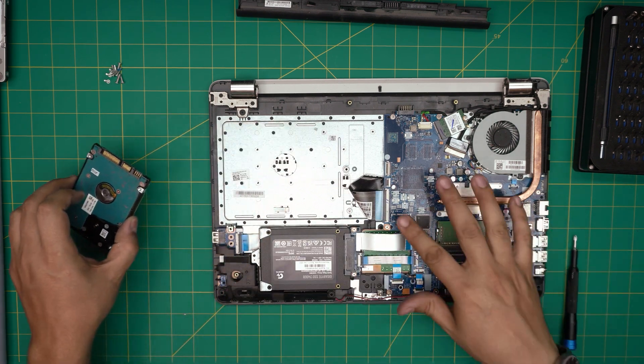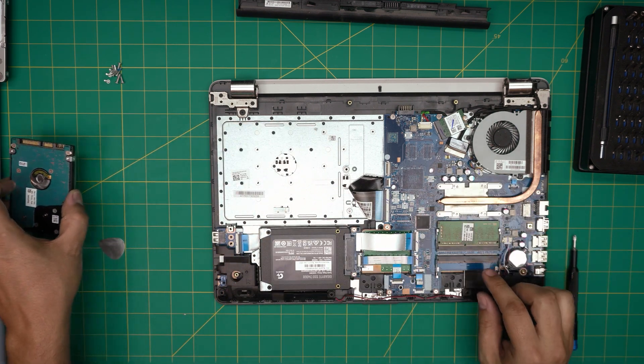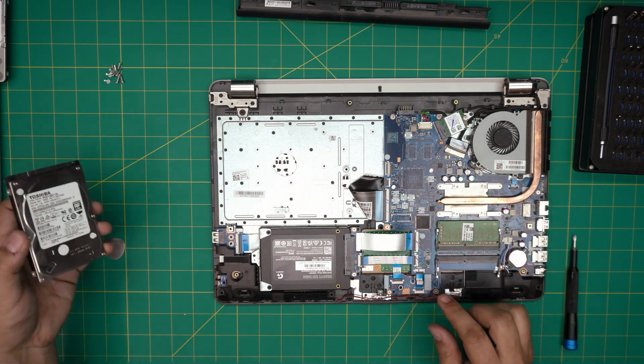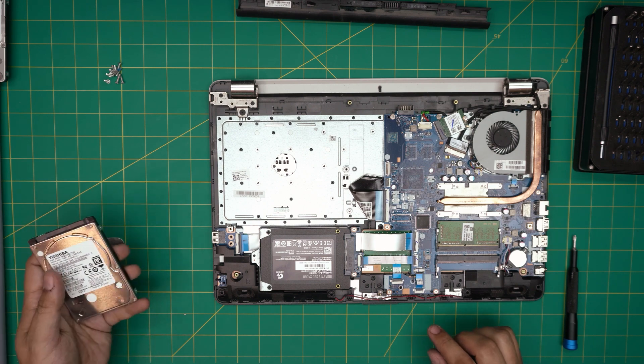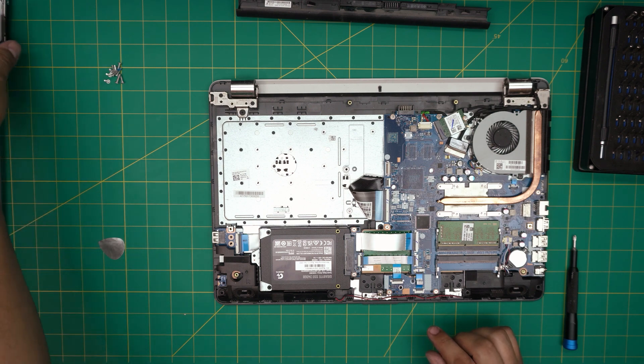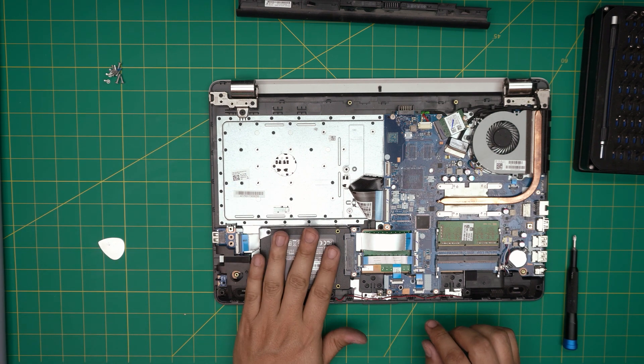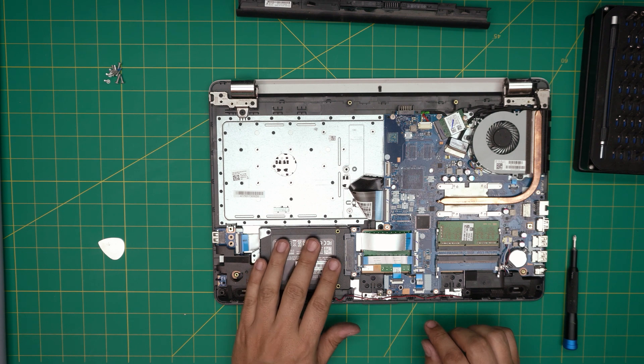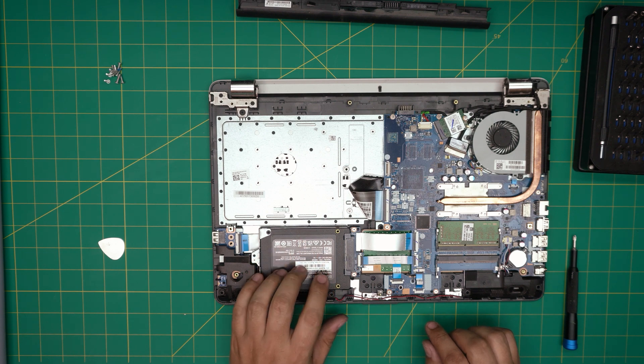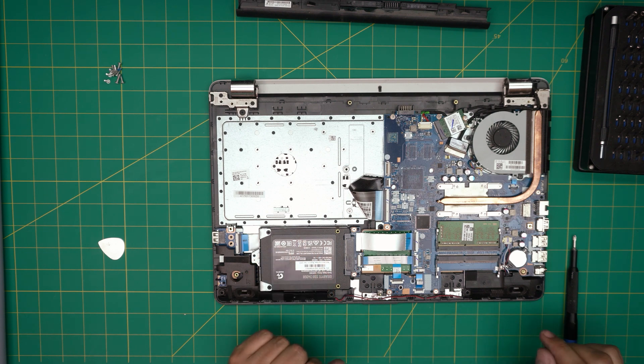This motherboard does not have any connectors for M.2 connectors, so you have to go with the SATA 2.5 inch.